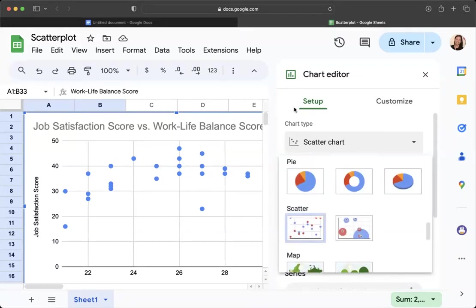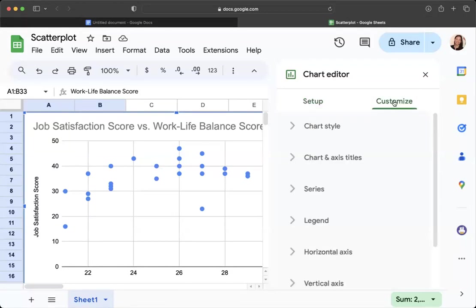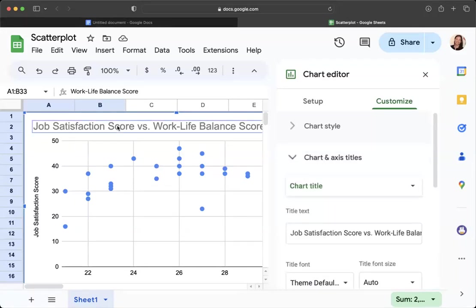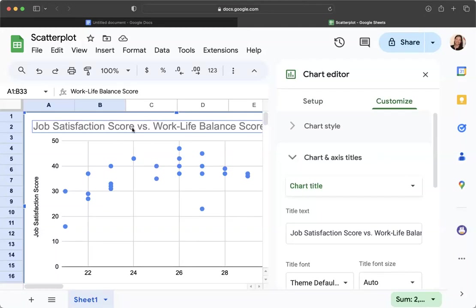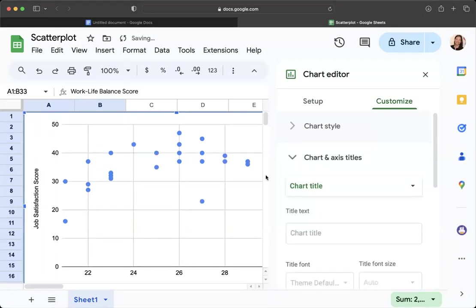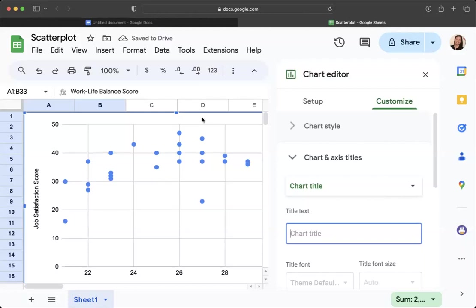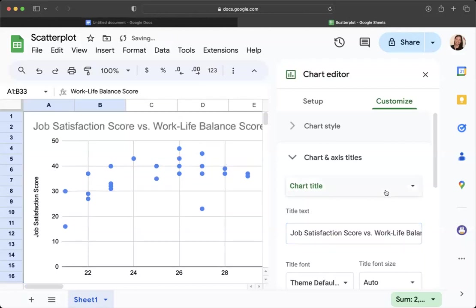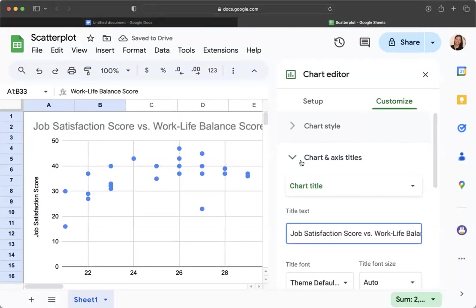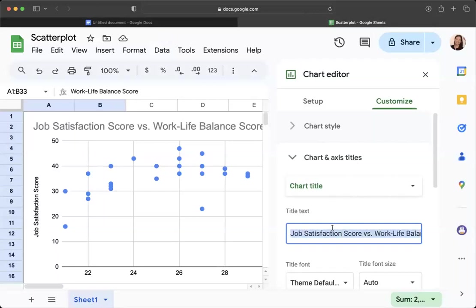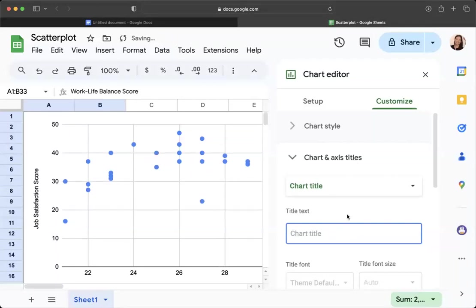So now we want to customize it and you can go to customize, but you can also just click on the parts that you want to fix. So first of all, your chart title is going to be above your graph in your document. So we want to delete this. So you can just click on that and click delete. You can also delete it from here. So you can see chart and axis titles. You can delete it there and it'll go away.